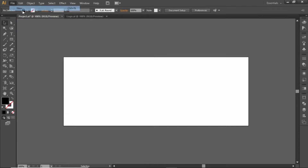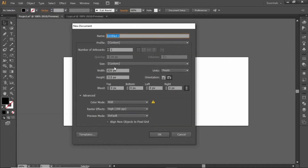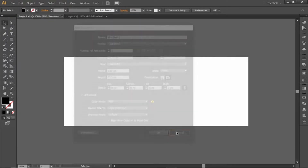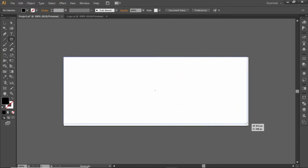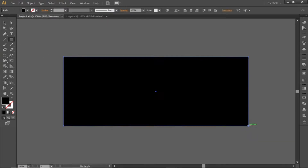First, go to File and create a new artboard with these dimensions. You can also choose any other dimensions that you like. Then select the Rectangle Tool and create a rectangle equal to the size of the artboard.